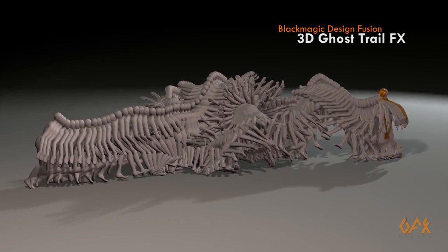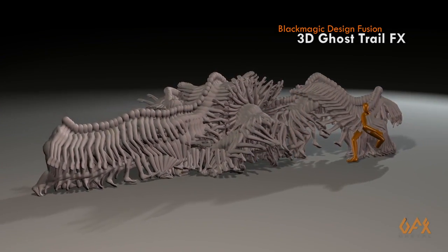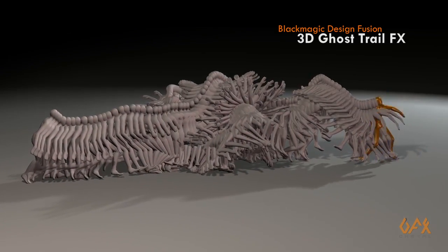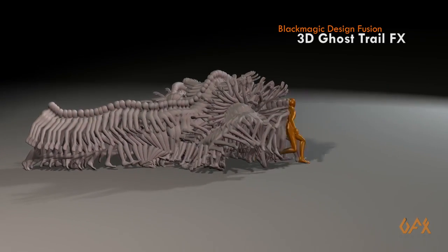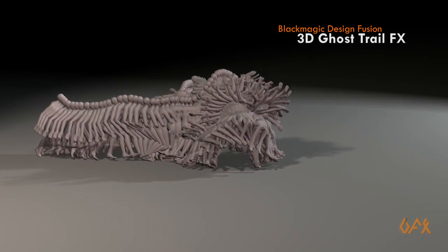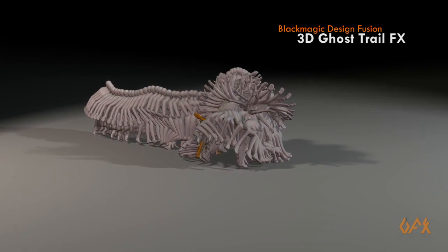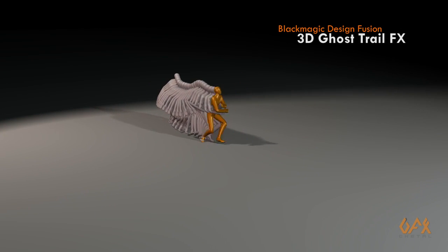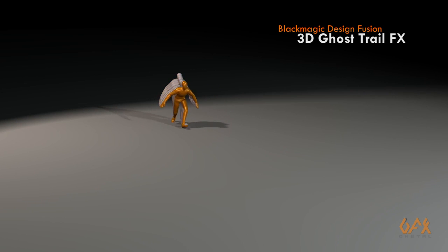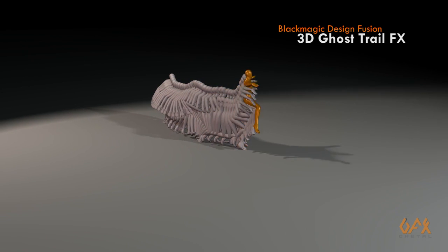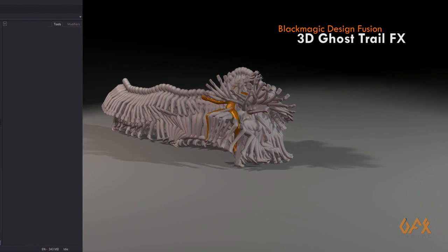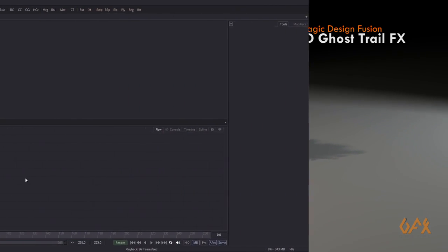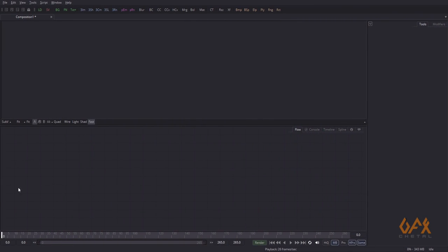Hello everyone, today I am going to show you a very interesting effect in Blackmagic Design Fusion. This effect is called the ghost effect, or trail effect, or ghost trail effect. So let's start.